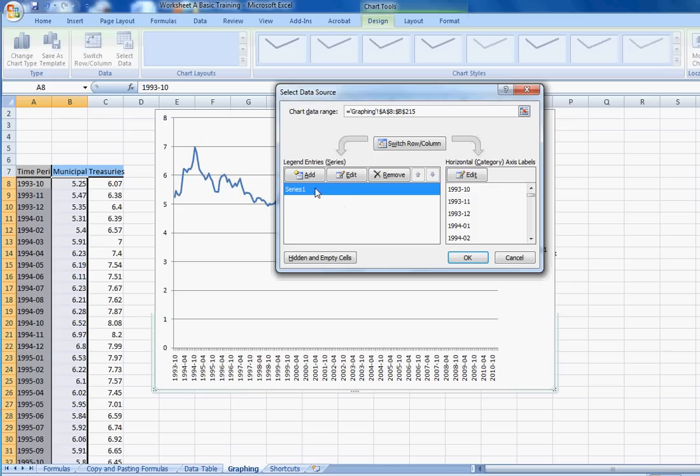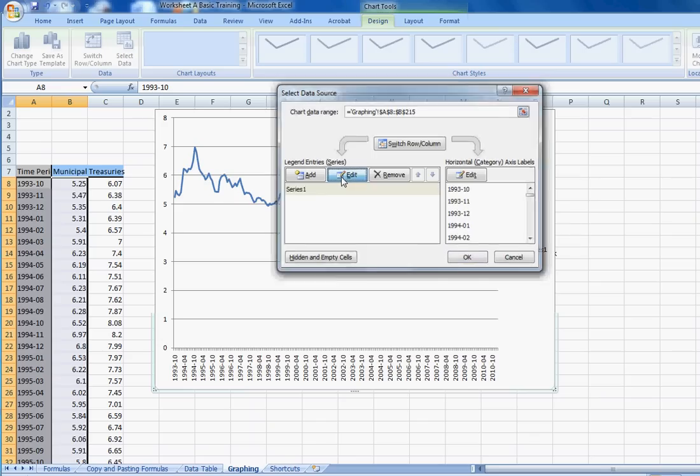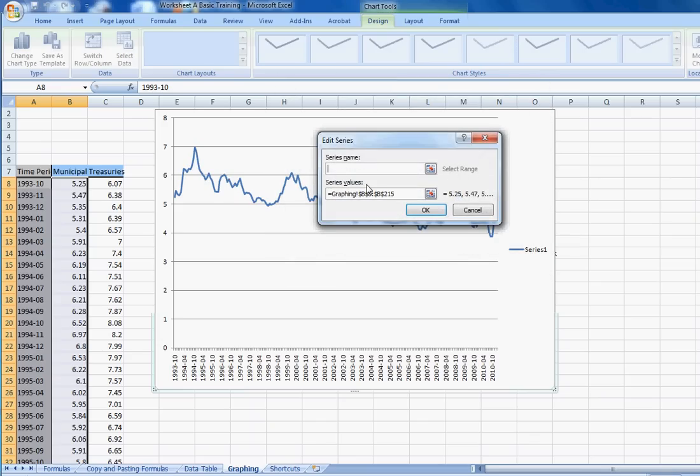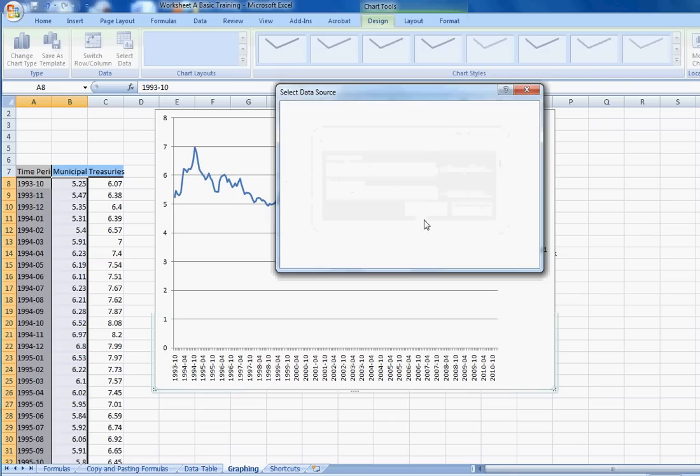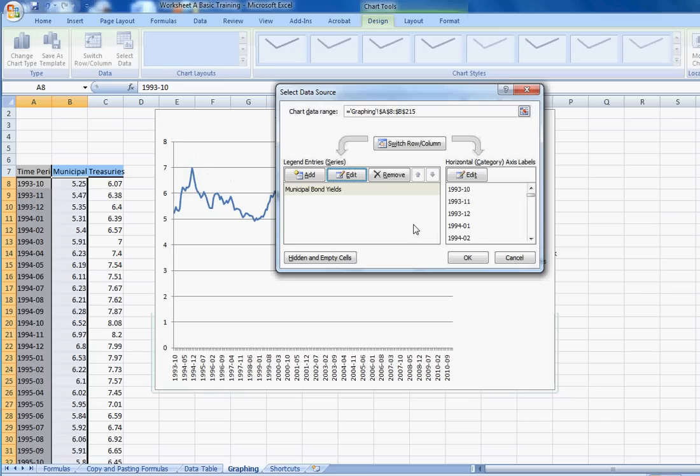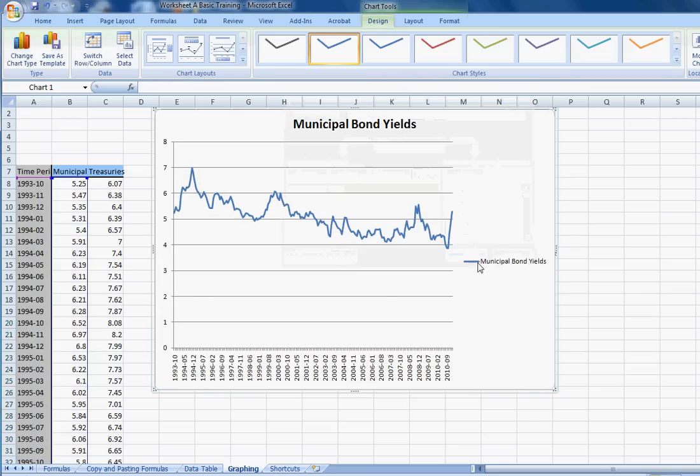I didn't need to do it because it knew it right. And over here, it's telling you what are the series, what are in the y-axis. In this case, we have one series, but we can edit it and make it a little bit nicer. We can type in the series name. We can type in Municipal Bond Yields. Push OK.